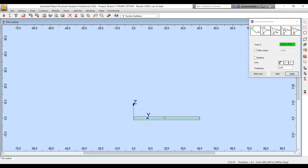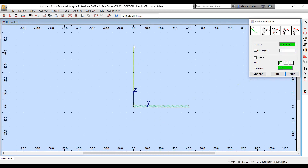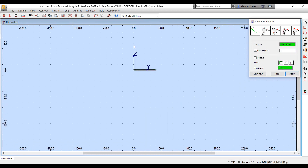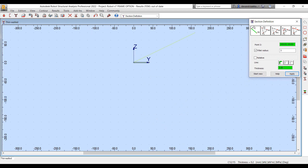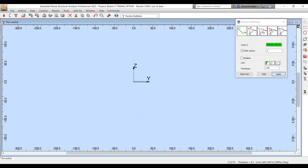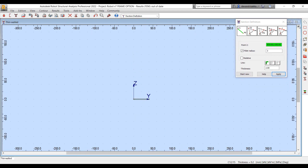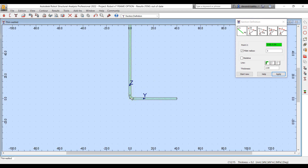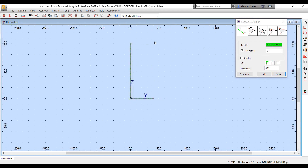In this case, we are trying to create a cold-form channel section. We can define the geometry parameters — the fillet radius and the thickness of the plate — and define all those properties.